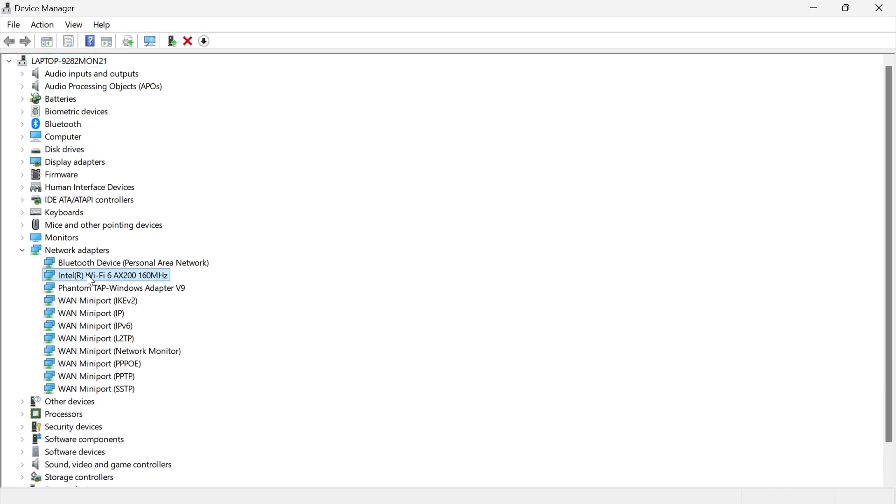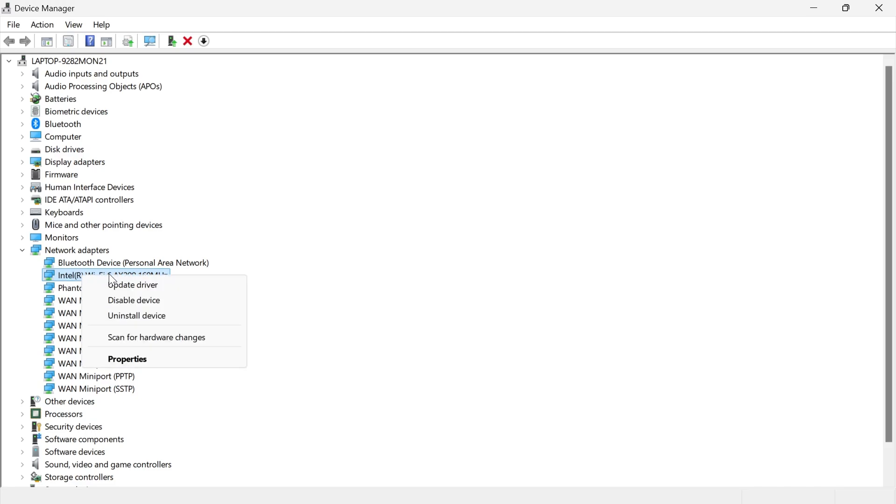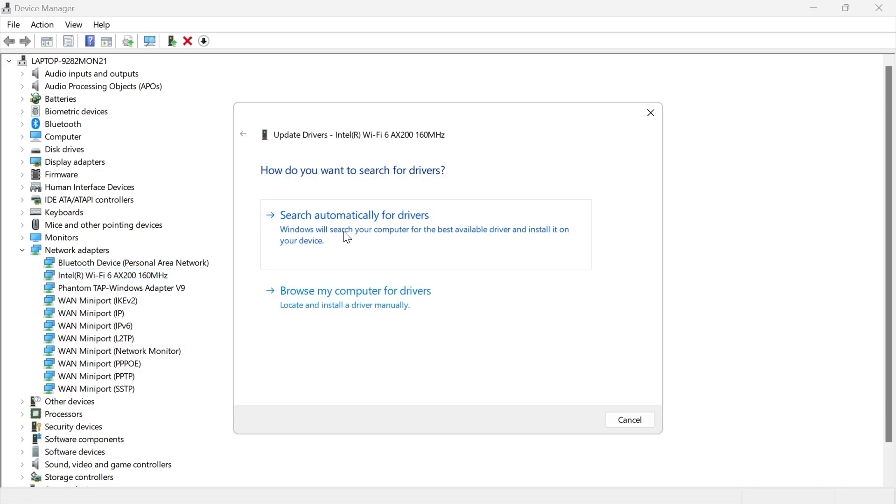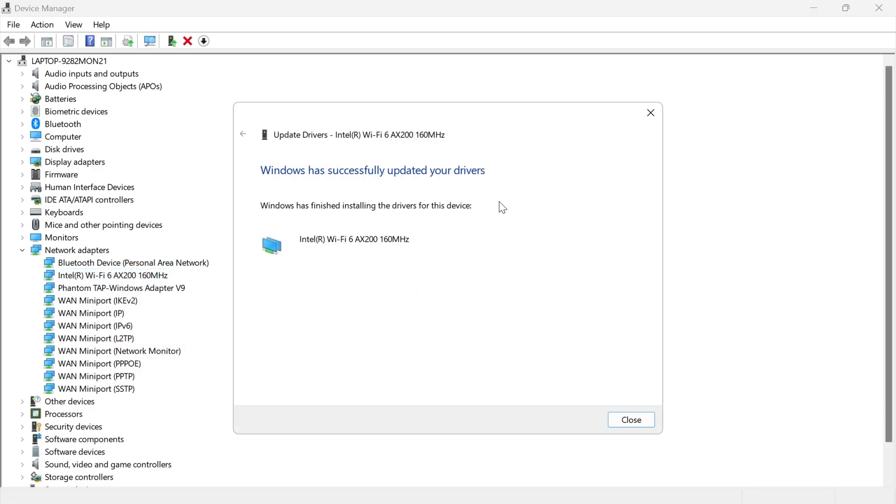It's going to be called something like Wi-Fi. Mine's this Intel Wi-Fi one over here. What you need to do is right-click on your adapter, select update driver, and press search automatically for drivers. As you can see, an update has been detected and it's installed the latest drivers automatically for me.